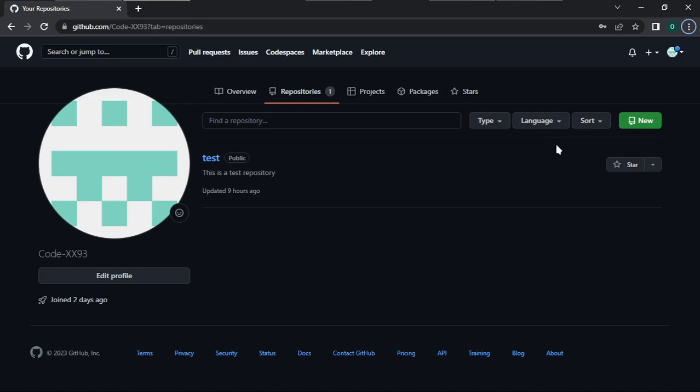Hi guys, welcome to my YouTube channel. In this video I'm going to be showing you how to create a personal access token, and I'm also going to show you how to use that personal access token to clone a repository in your terminal.